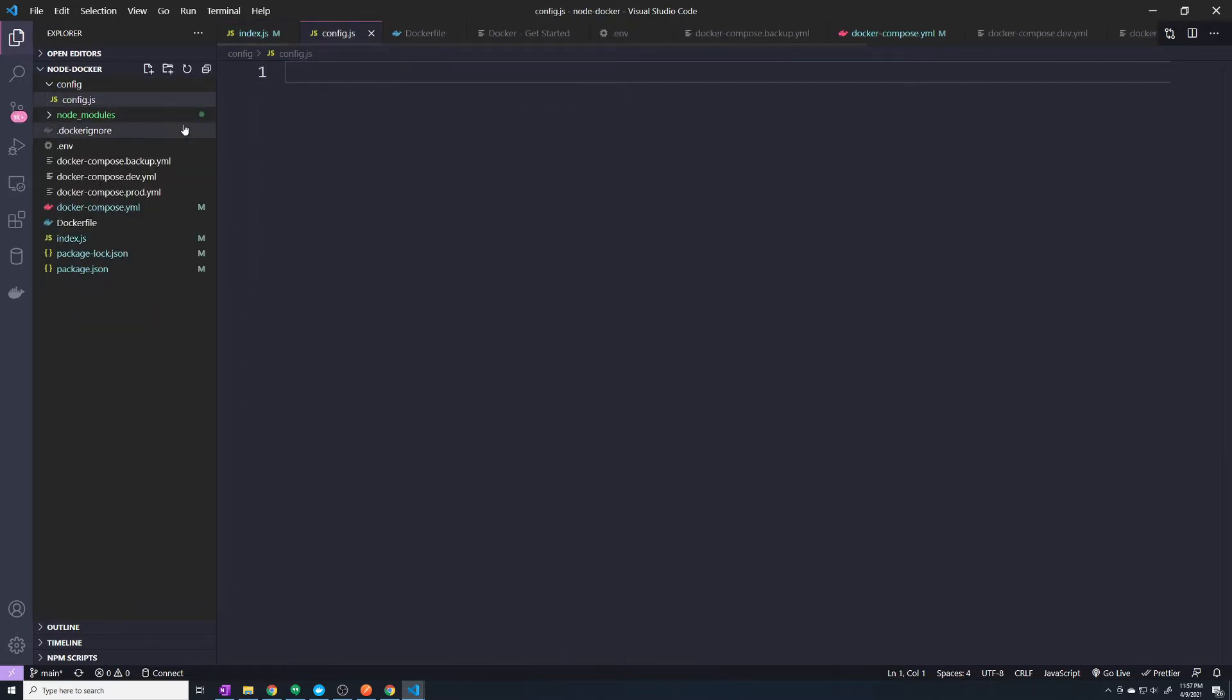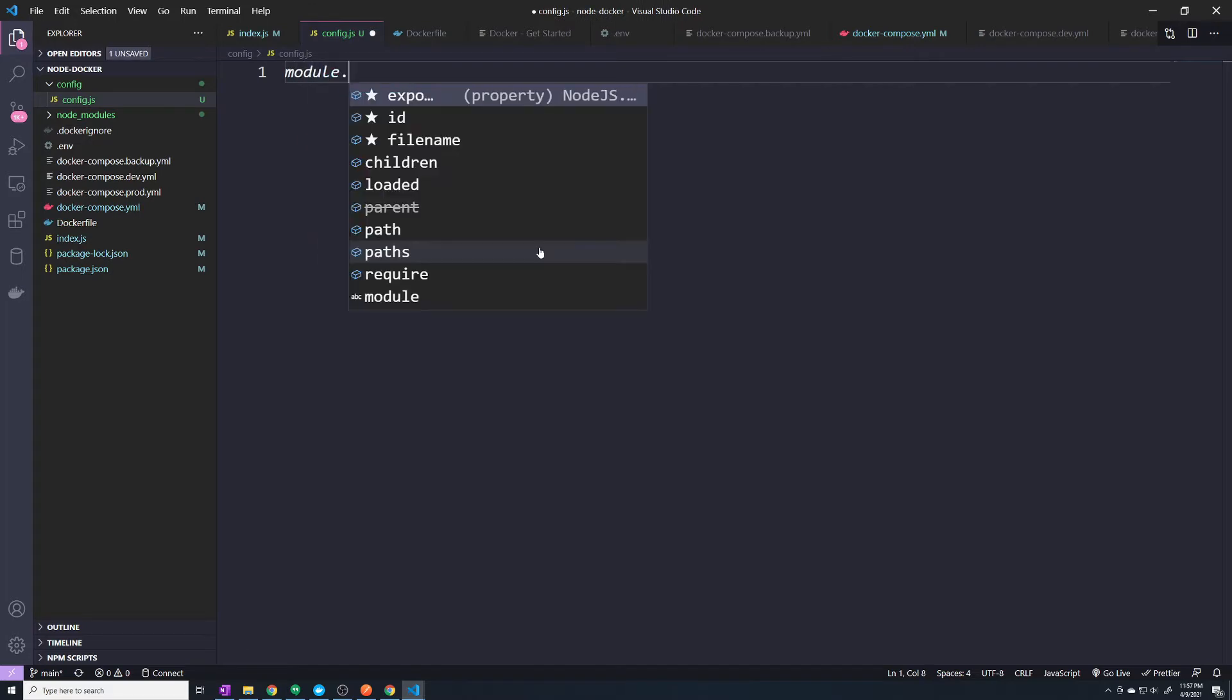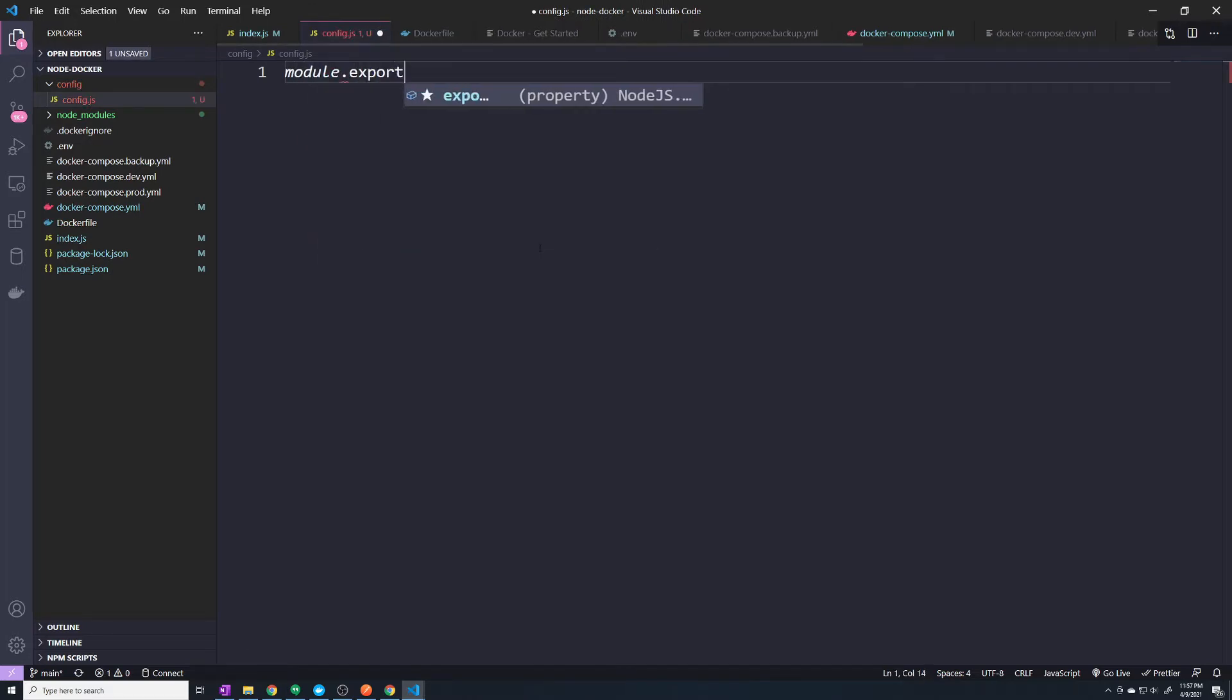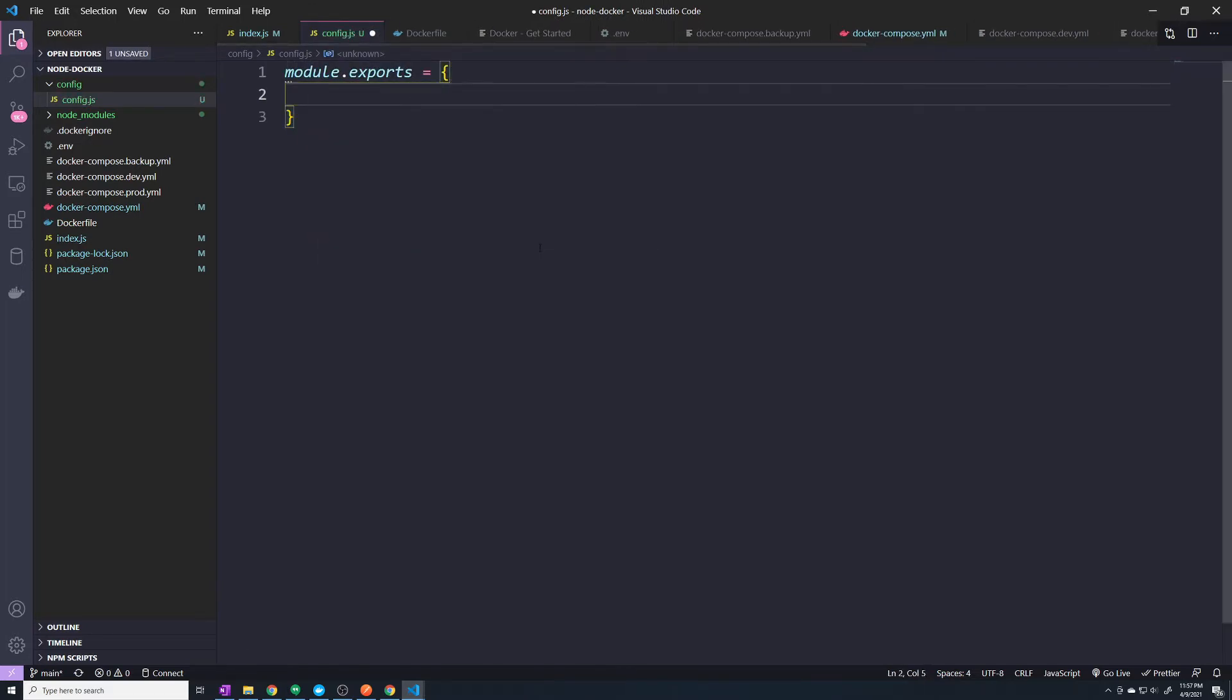So this is going to store basically a variable that holds all of our environment variables. And so here, I'm just going to do a module.exports equals. And then here, I'm going to store all of our environment variables.